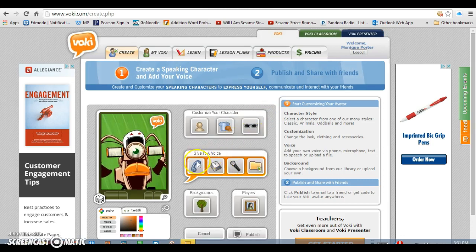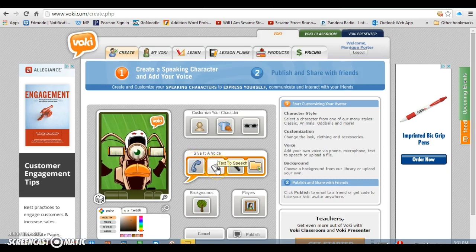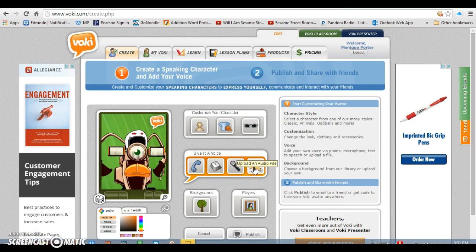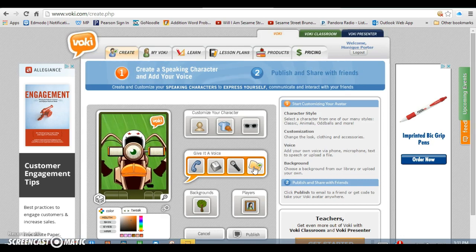Once you've done that, you give it a voice. There are a couple of different ways you can do that. You can text it — so you can do text-to-speech and it'll create a voice for you. Or you can give it a voice by calling in and it'll record your voice, or you can record it through the computer. If you already have voices, sounds, or people speaking uploaded, you can go ahead and use that as well.